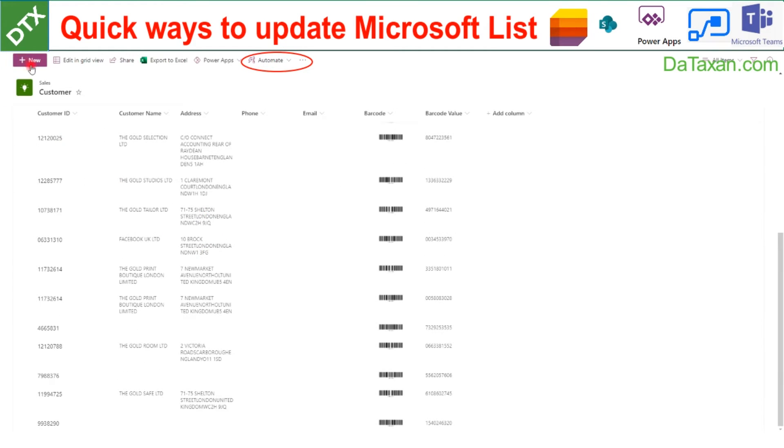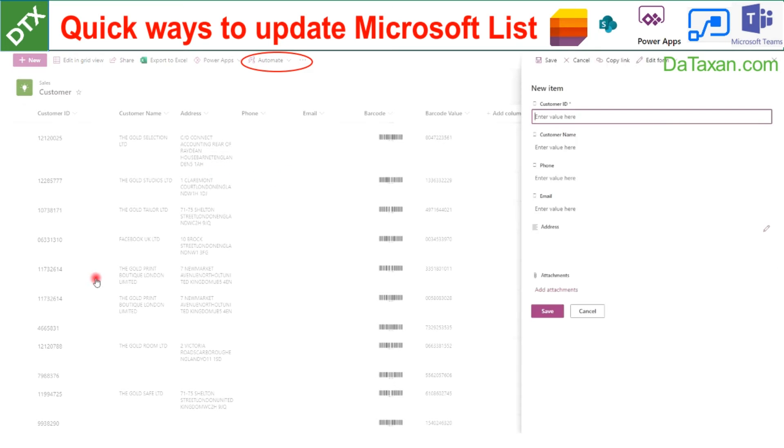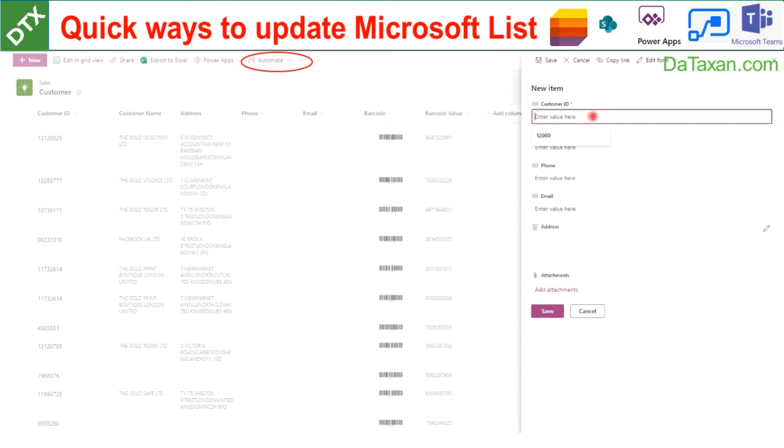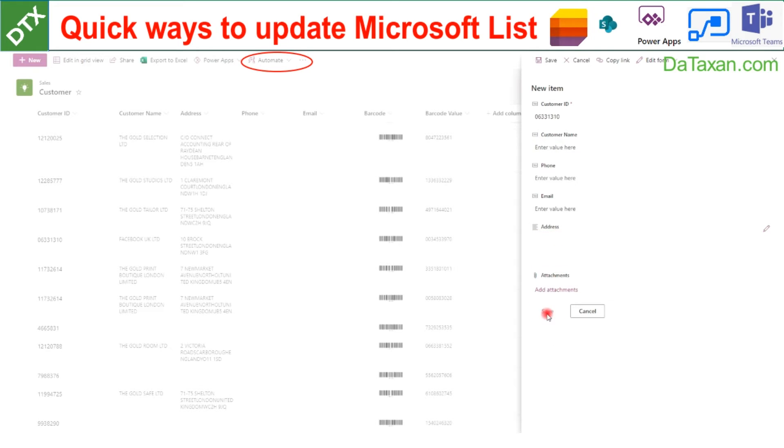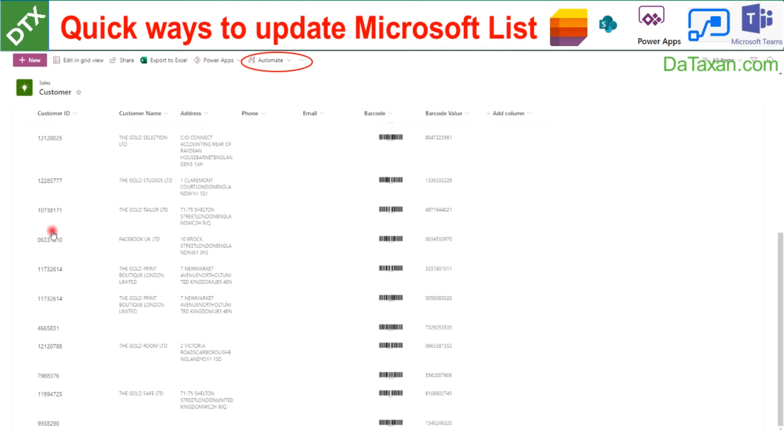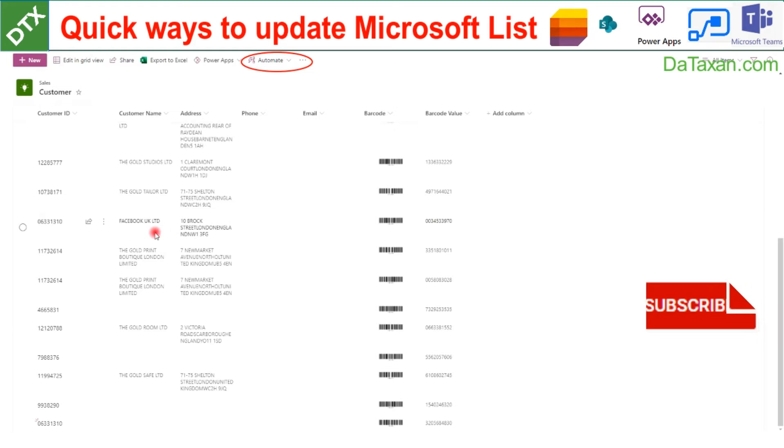We can add a new item. Let's say we add this customer ID - it's actually a company number we get from UK Companies House - 06331310. We don't need to type in customer name or address here, and then we click save.